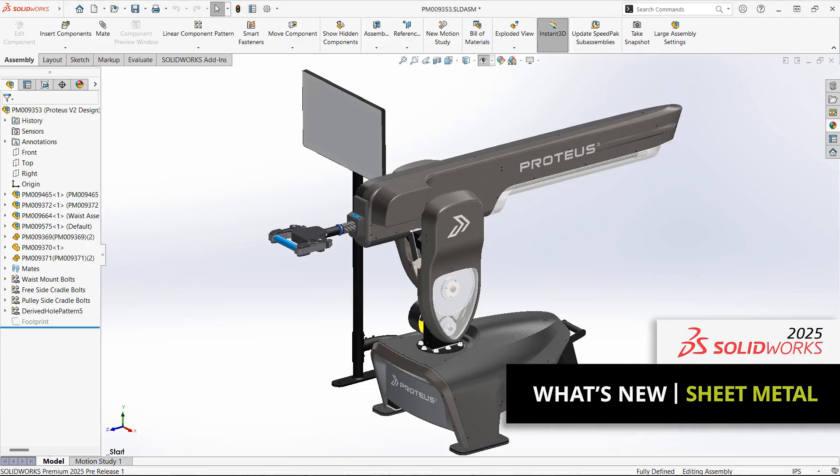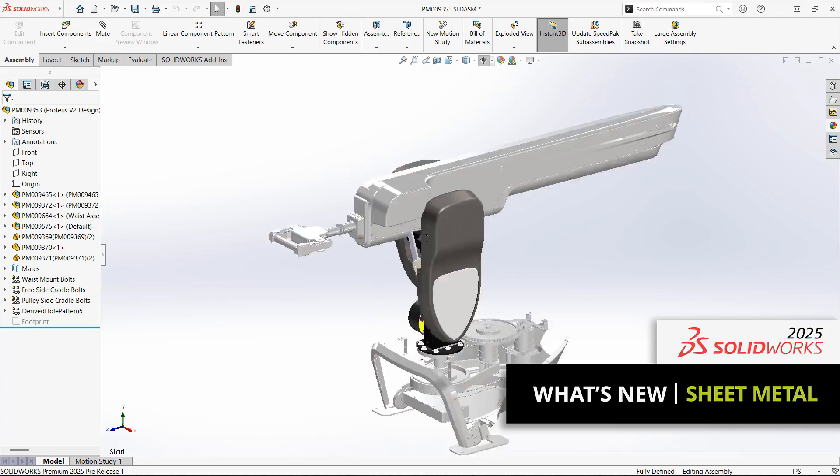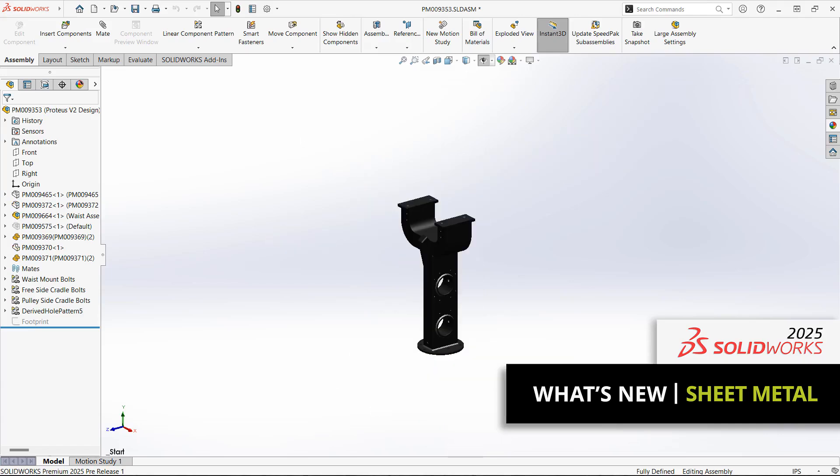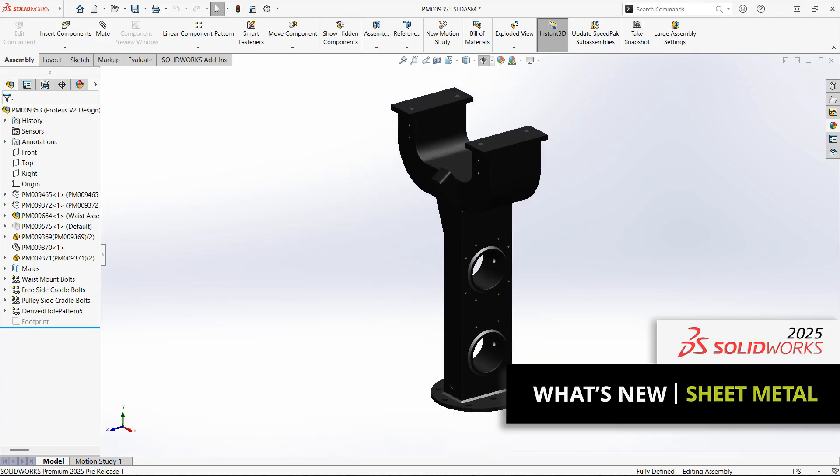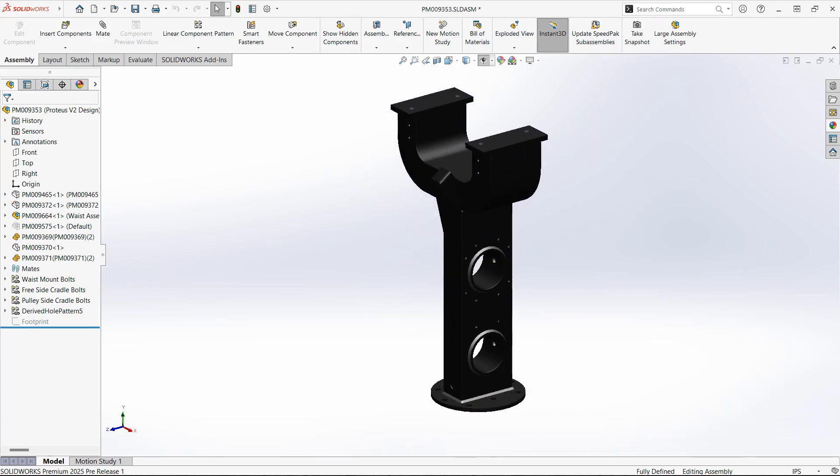For sheet metal users, the new features in SolidWorks 2025 are sure to excite. In addition to never-before-seen bend notches, the list of enhancements to existing features is long, so let's dive in.